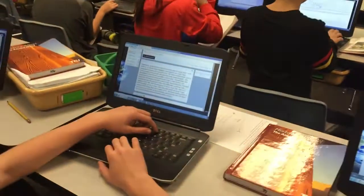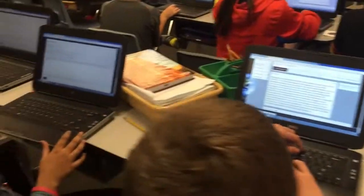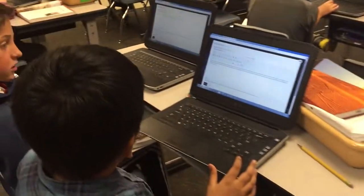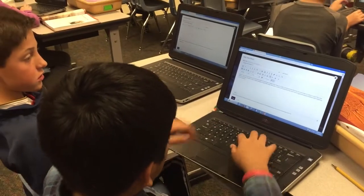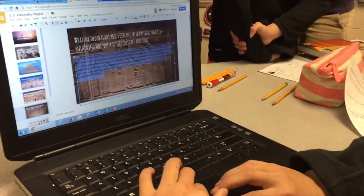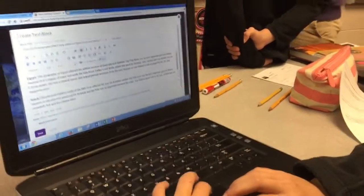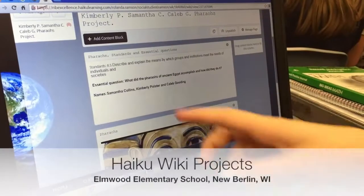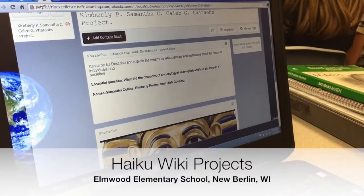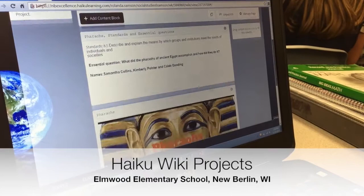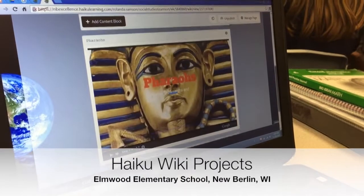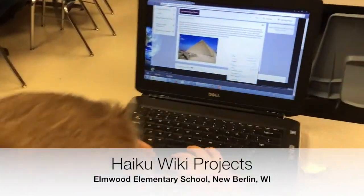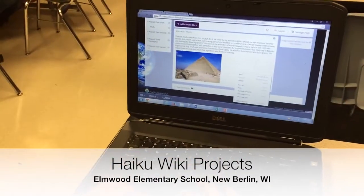Integrating the four C's and digital tools into the classroom environment promotes innovation and learning for today. Recently, 6th grade students at Elmwood Elementary School completed group haiku wiki projects on Egypt.